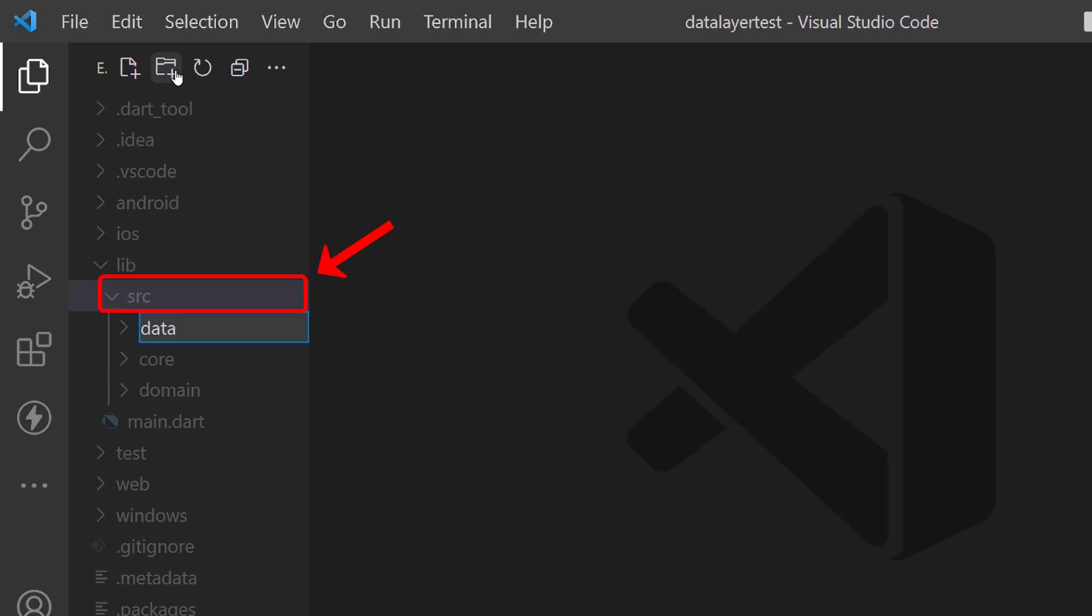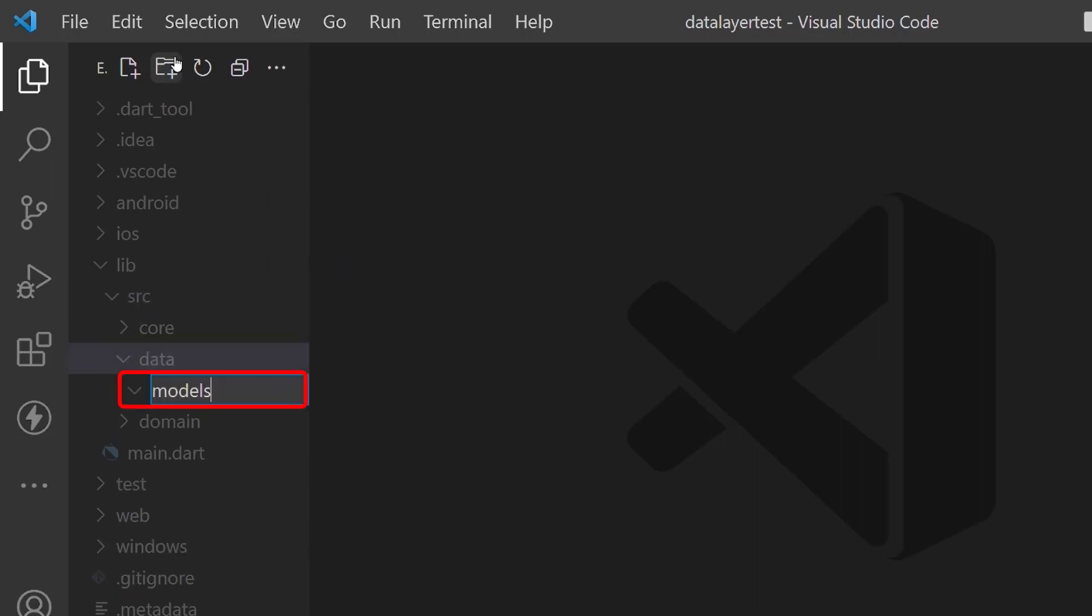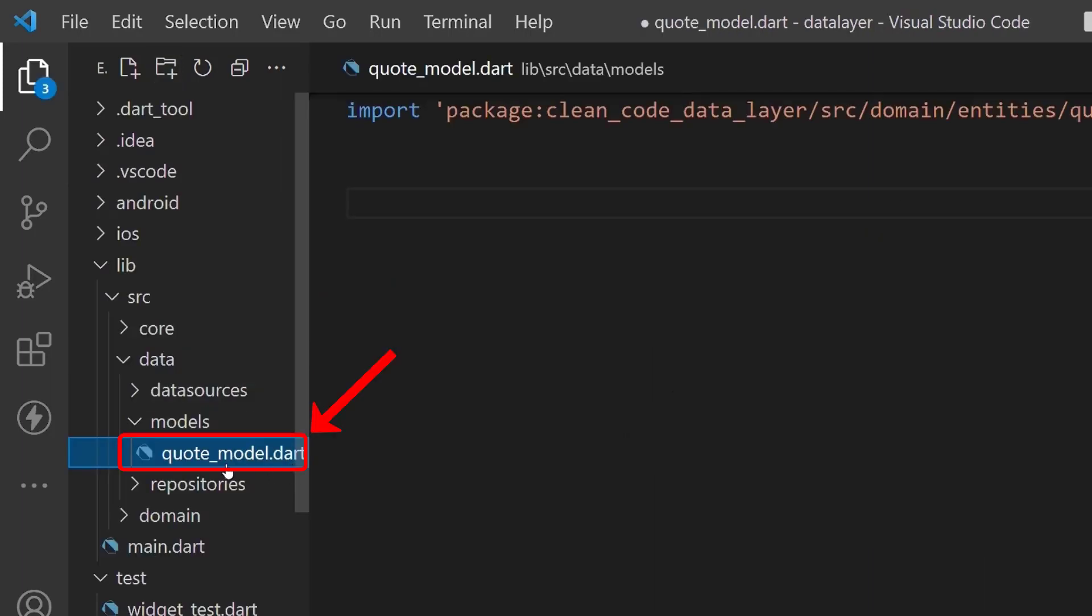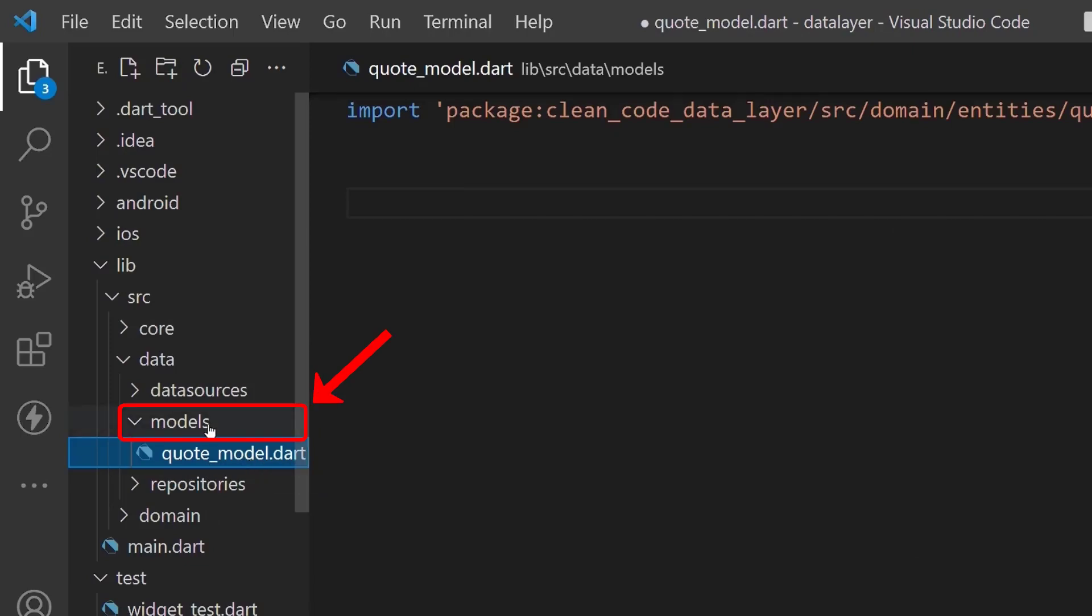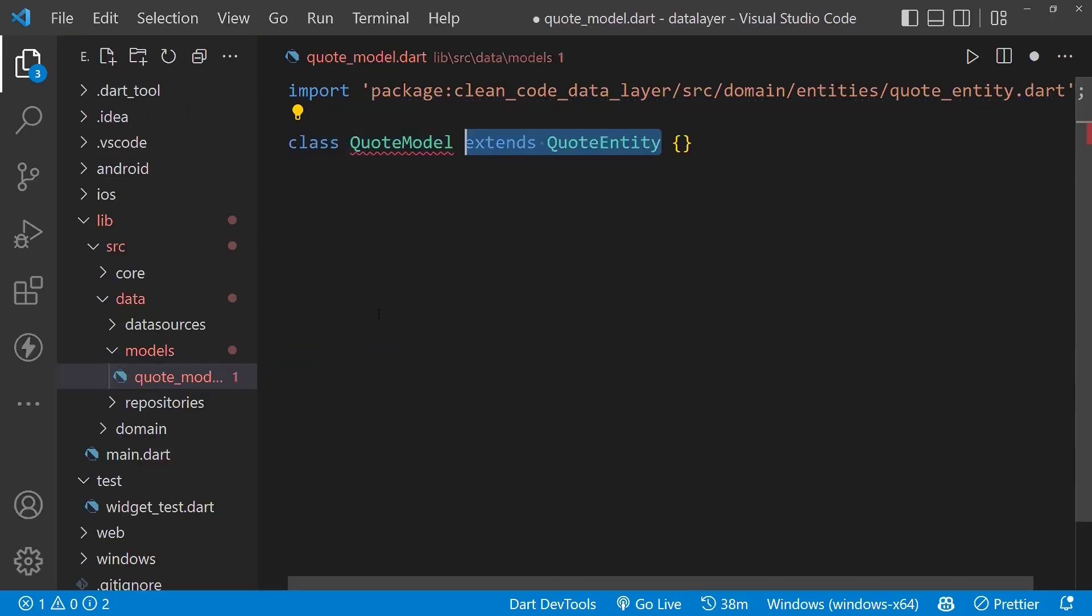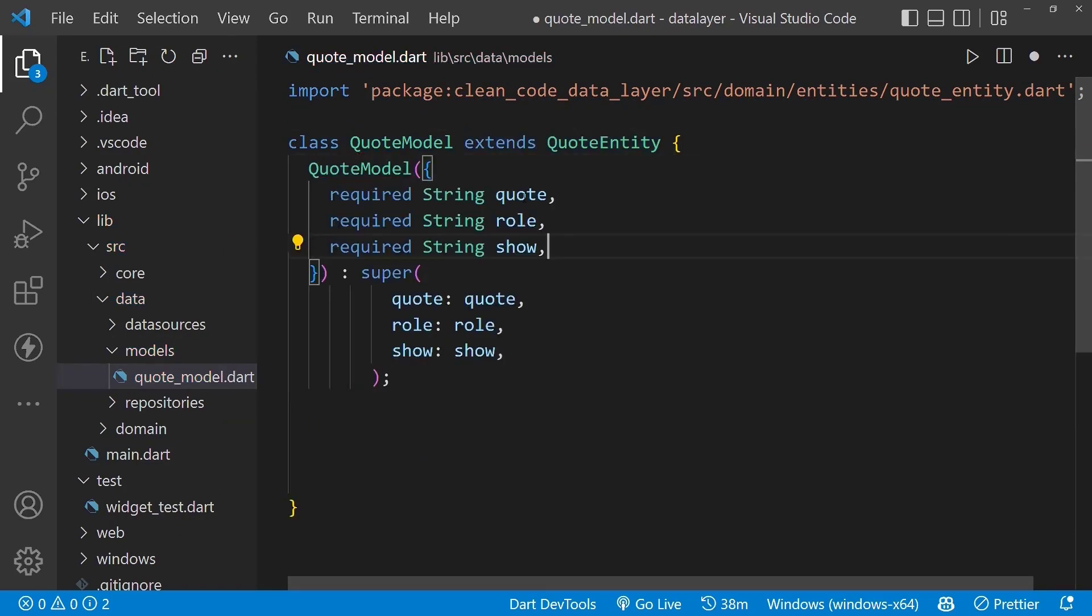Create three folders named models, repositories, and data sources inside the data folder. Next, create the code model file inside the model directory and create the code model class which extends from code entity.